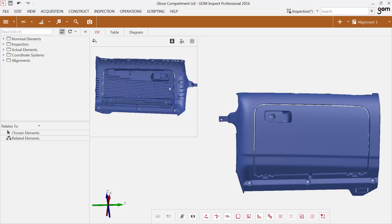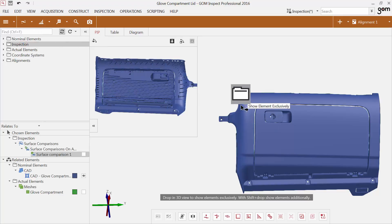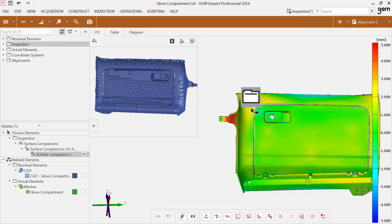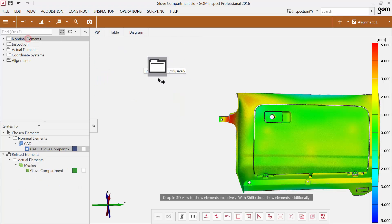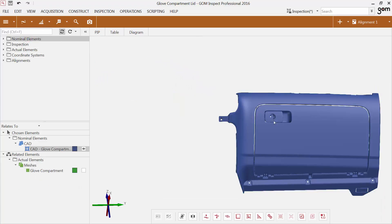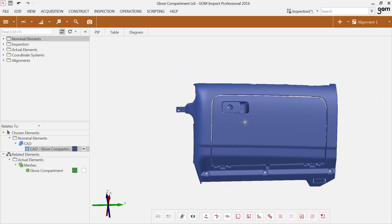The glove compartment lid has stiffeners on the inner side. I want to analyze the influence of the stiffeners on the opposite side. The surface comparison does not allow to visualize the influence of the stiffeners very well. Therefore, I will create a surface defect map on the nominal glove compartment lid.